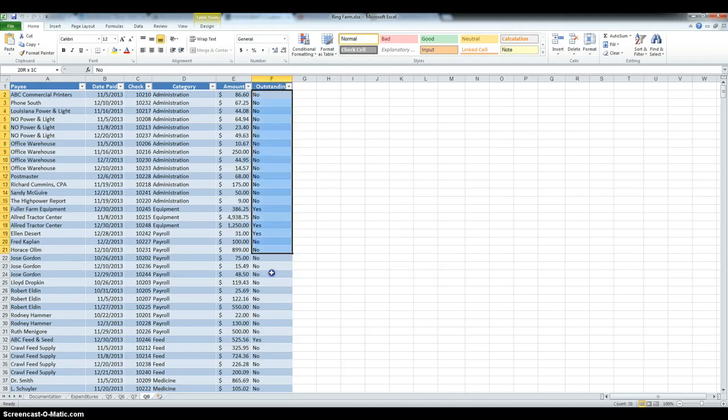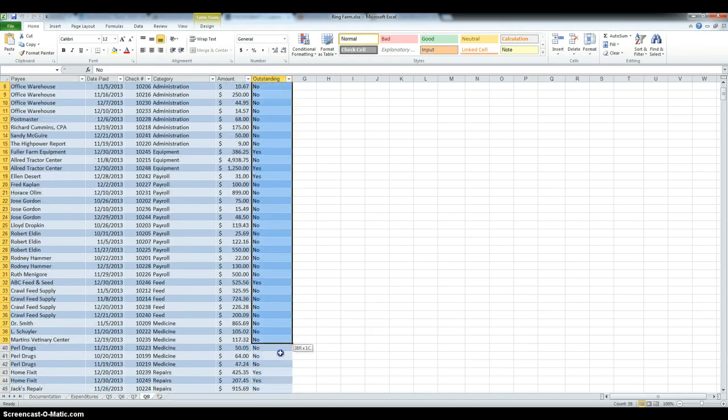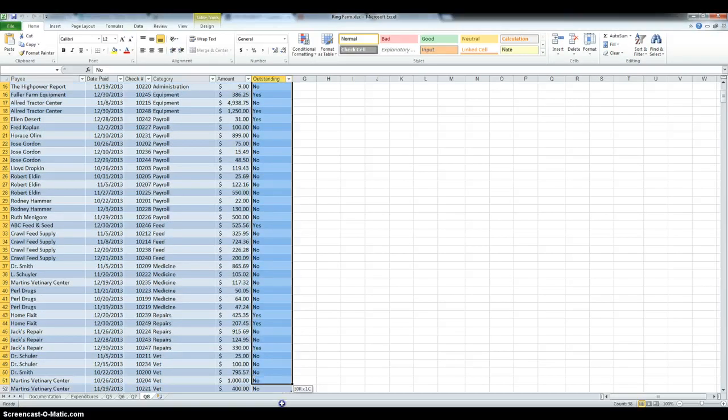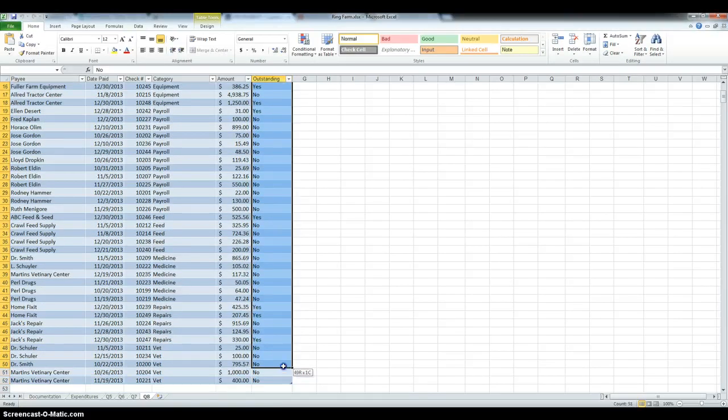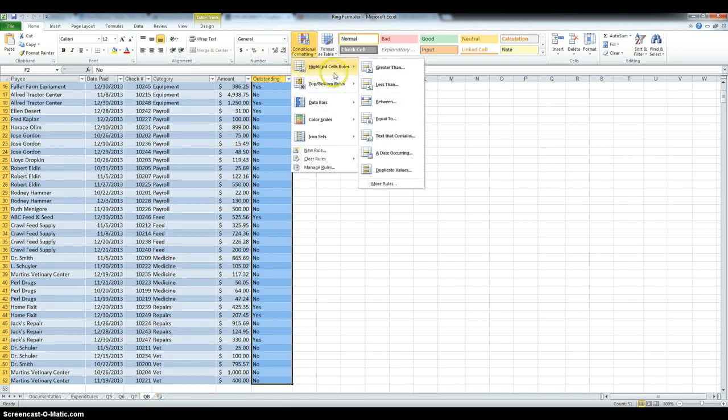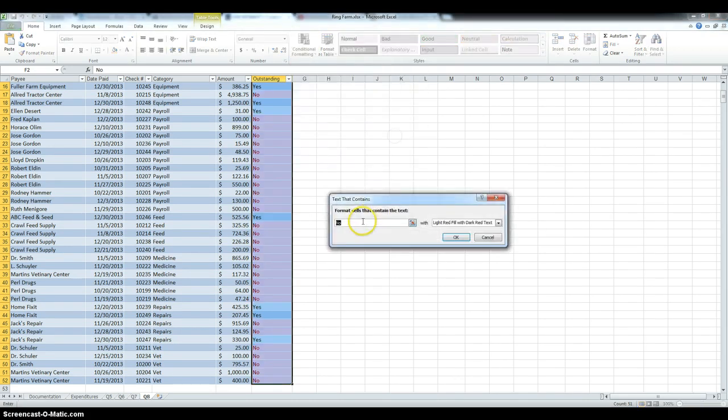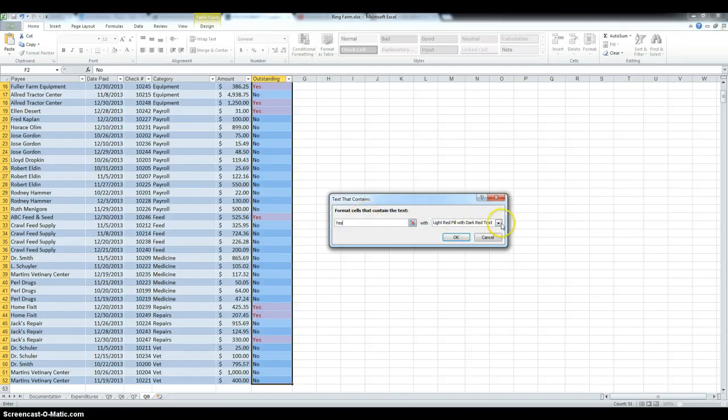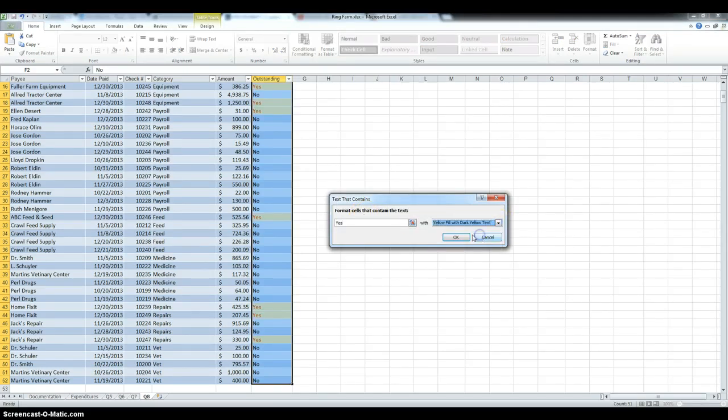And then use conditional formatting, highlight cell rows, text that contains, yes, and then we name yellow fill with dark yellow text.